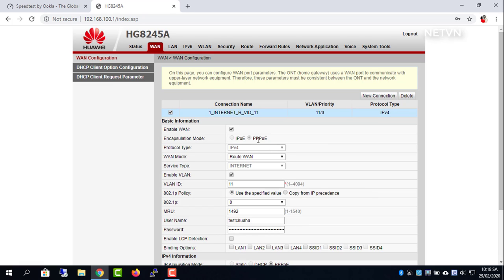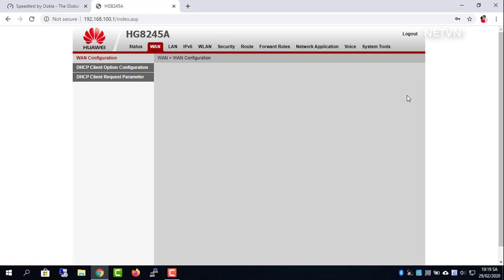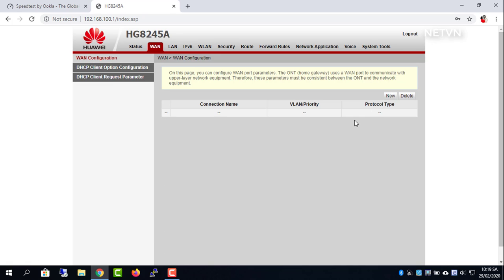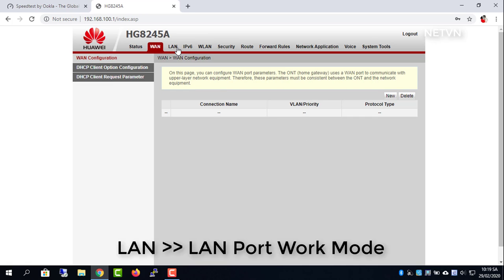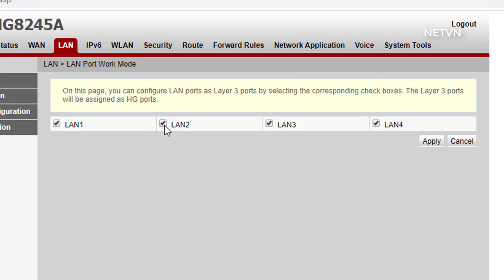Set bridge mode for Huawei routers. Uncheck LAN 2, LAN 3, and LAN 4.